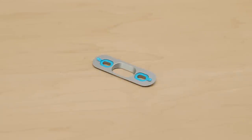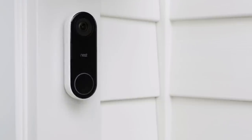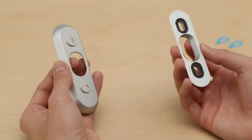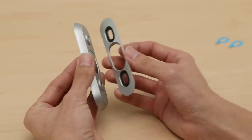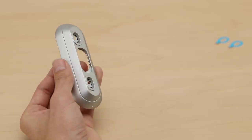If you want to change the angle of Nest Hello's camera, use the included wedge. This can be useful if your doorbell is located in a corner or close to a wall that blocks the camera's view. You can flip the wedge to reverse the angle if needed. Stick the adhesive side of the wedge to the back of the wall plate.